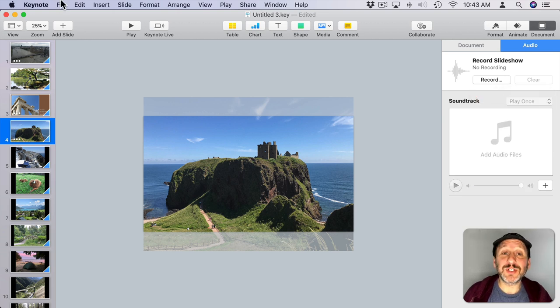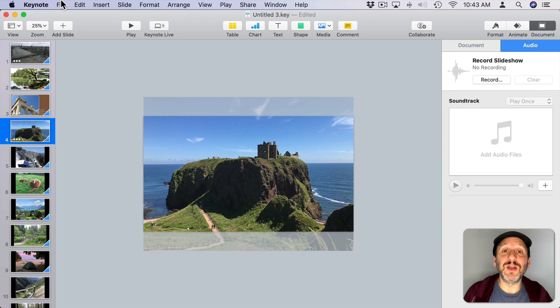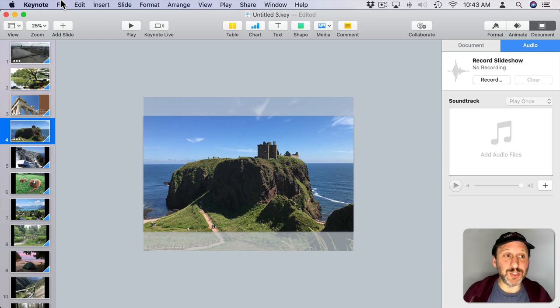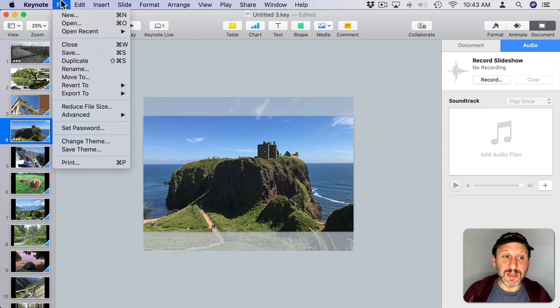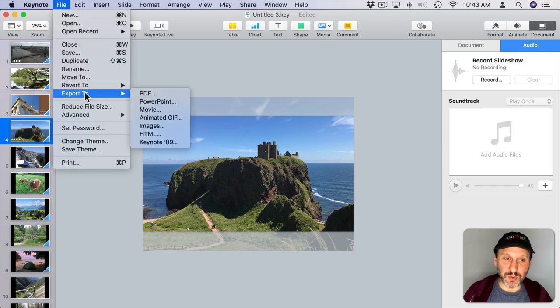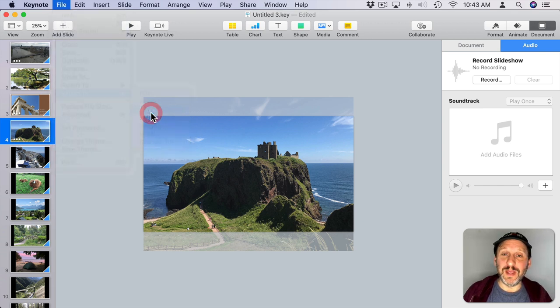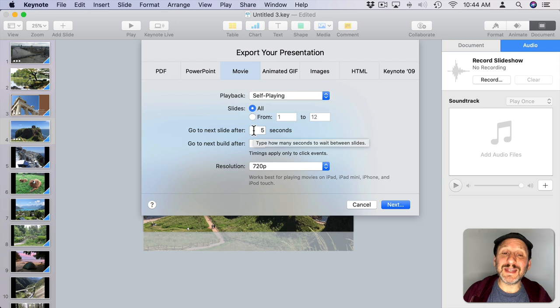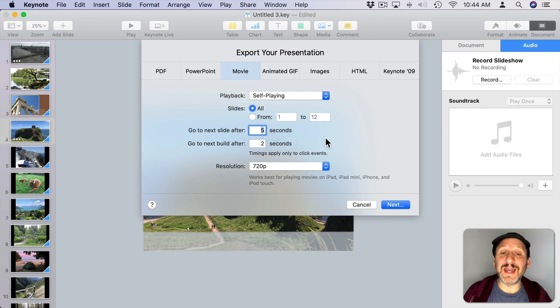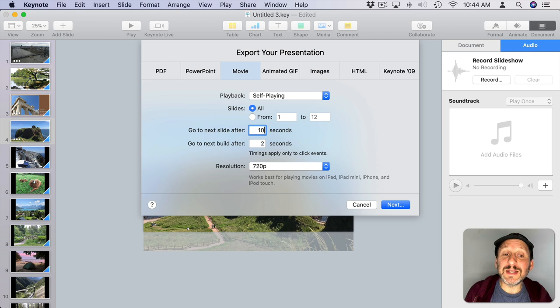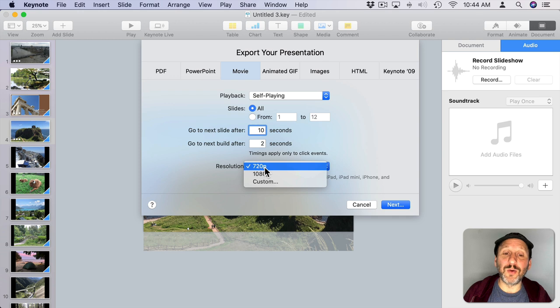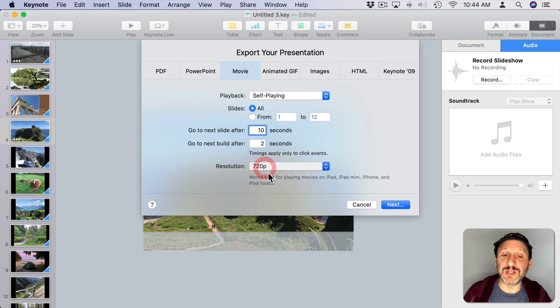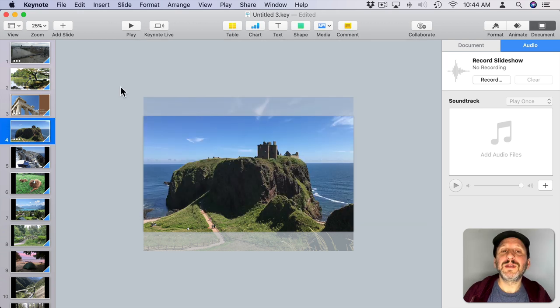When you're done building your slideshow, you can certainly present it here using Keynote. That may be what you want. But if you want to upload it somewhere or share it with somebody that doesn't have Keynote, then you probably want to export it to a movie. You can set the timing when to go to the next slide—for instance, if you want each slide to be ten seconds long, you can set it for that. You can also set the resolution, so you can do it at a lower resolution for a smaller file size or full high-def for the best quality.